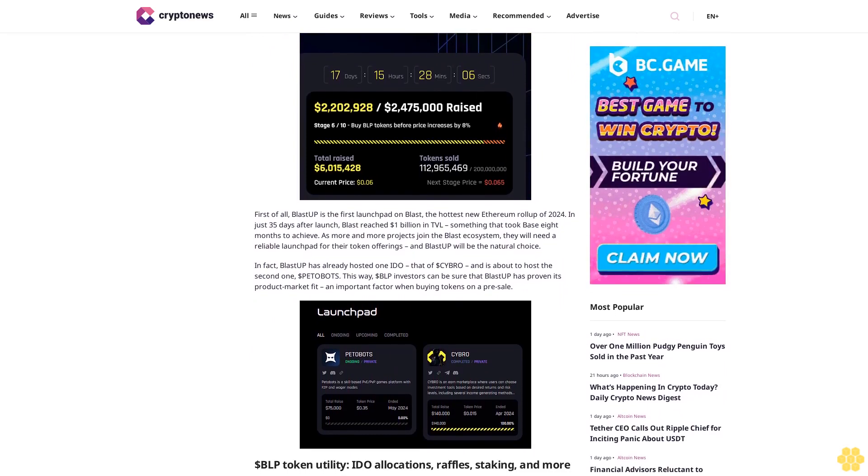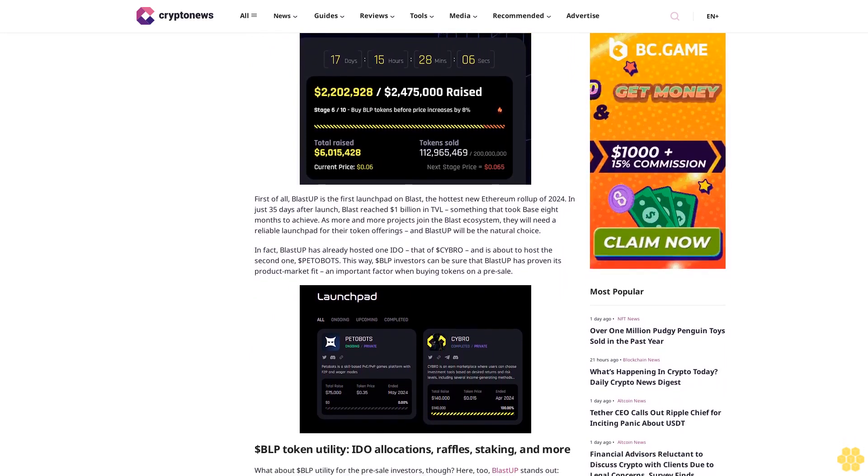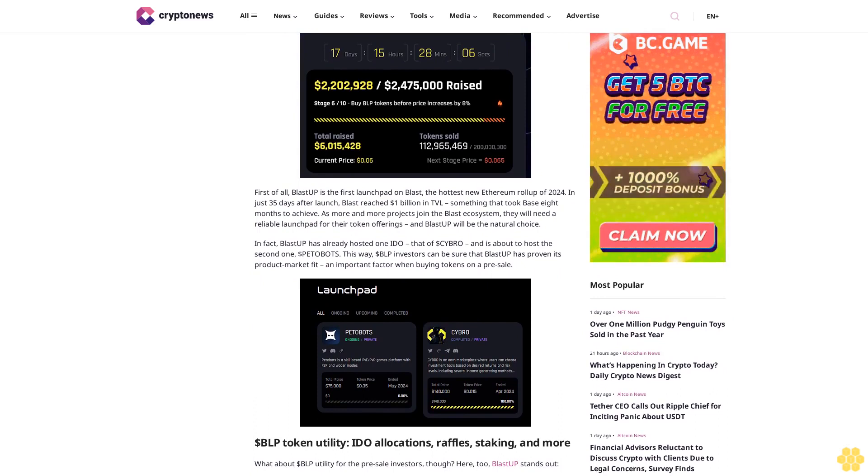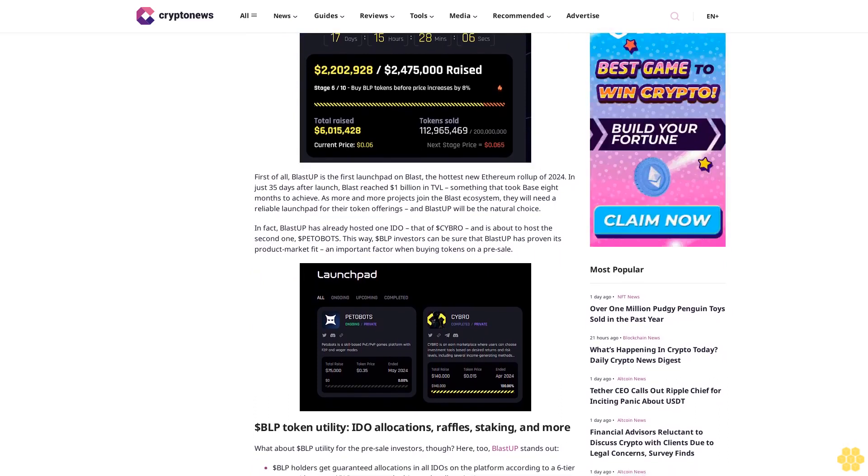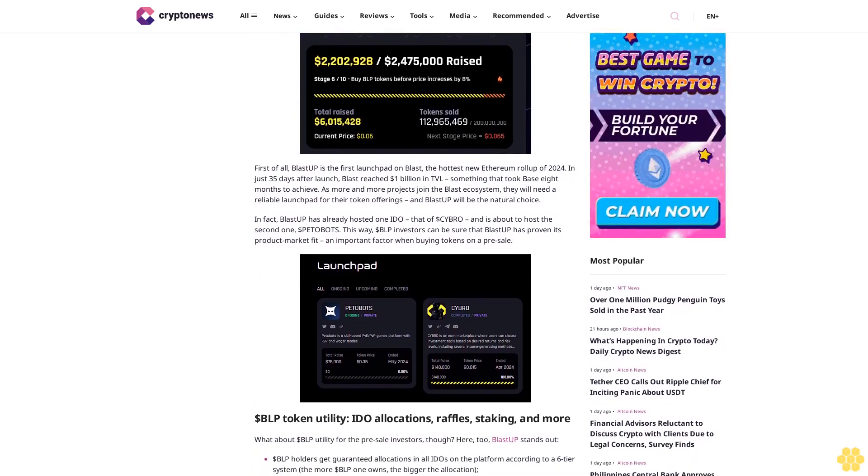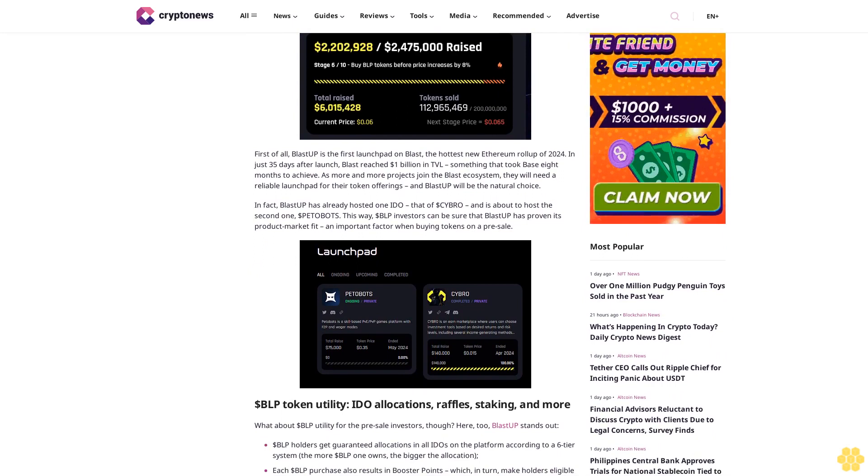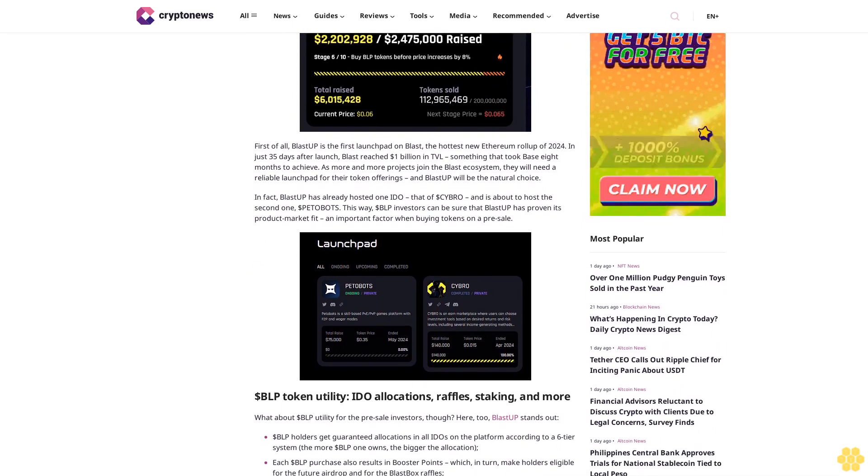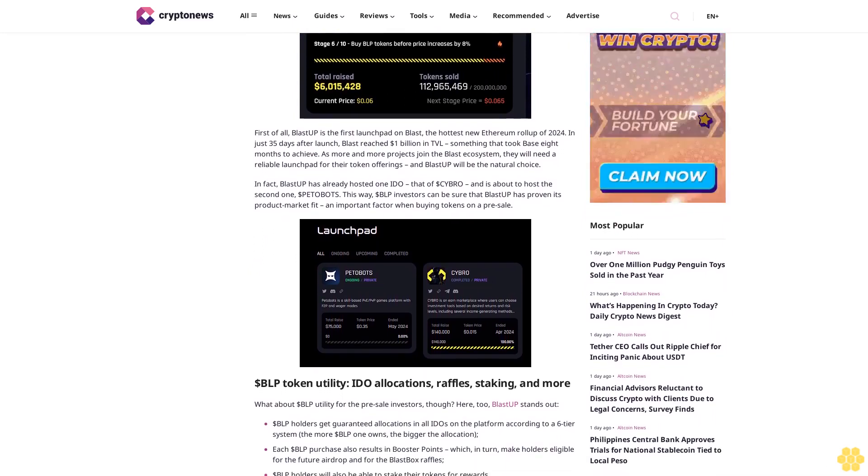Along with dApps with hundreds of millions of dollars in TVL like Juice Finance and Orbit, why did this launchpad make the list even before completion of its token pre-sale, which has already attracted $6 million from over 15,000 pre-sale investors?